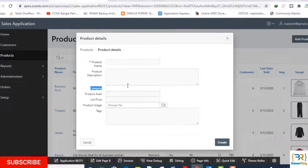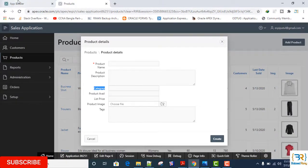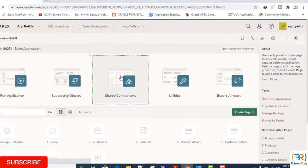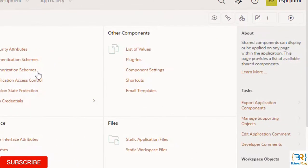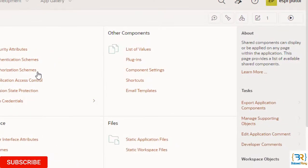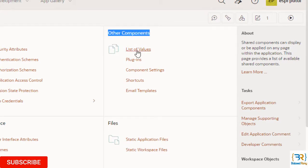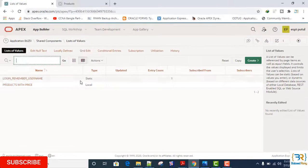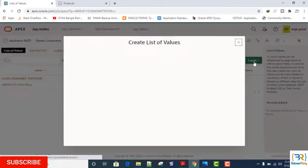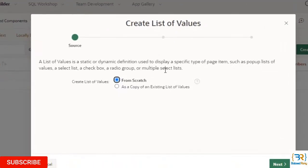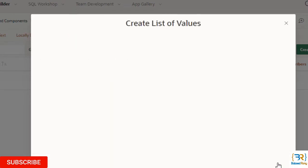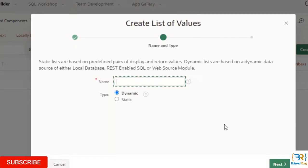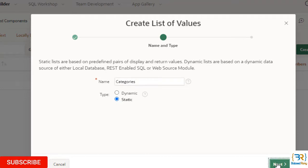To create the list of values go to the shared components. In the other component section click on list of values. Click on create, select from scratch. Name: Categories. Type: Static.